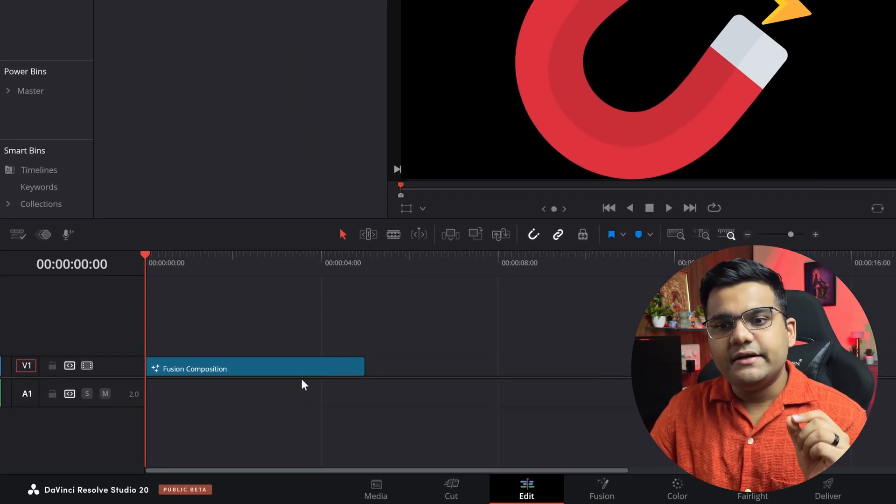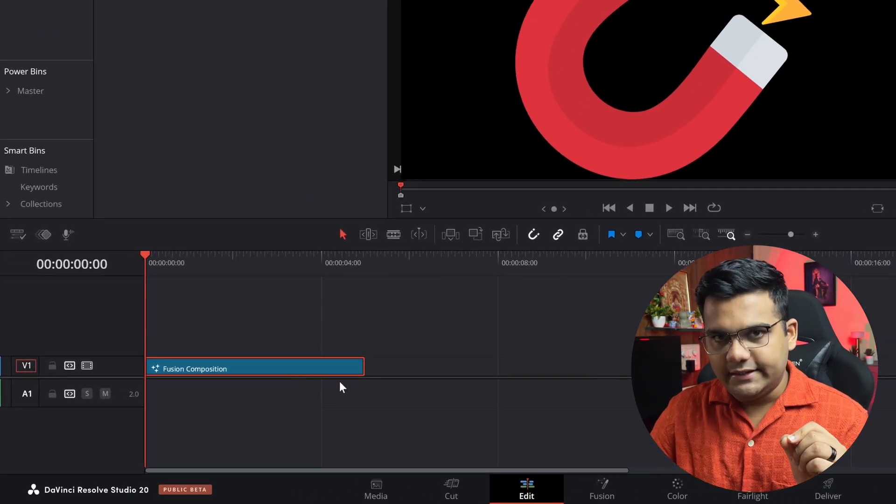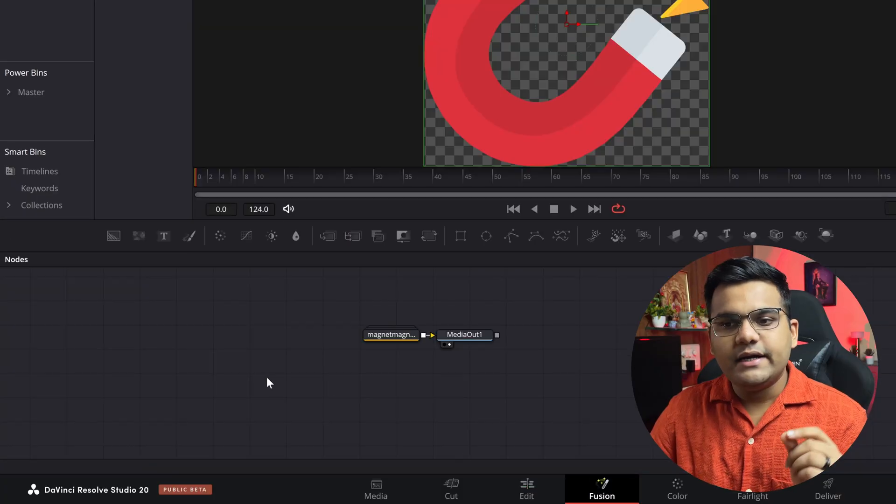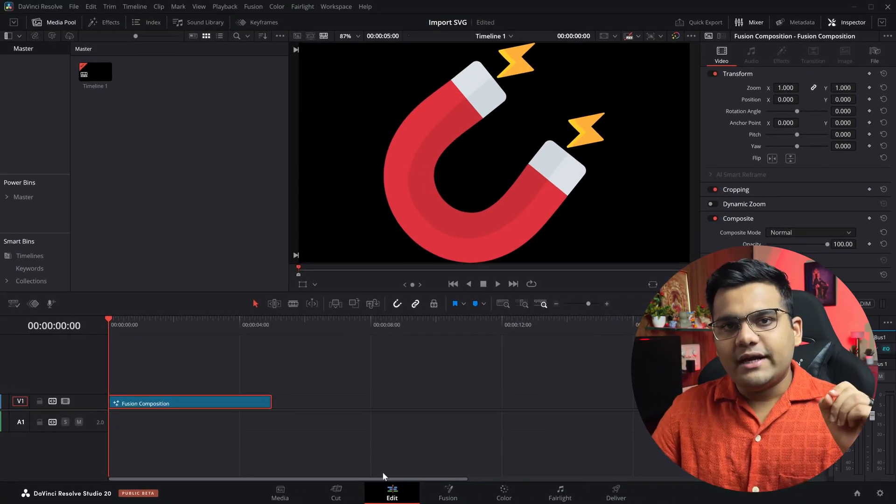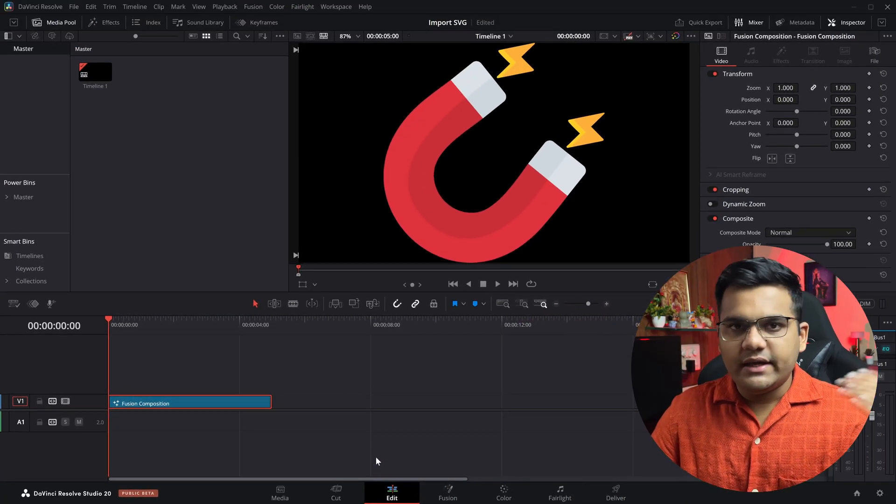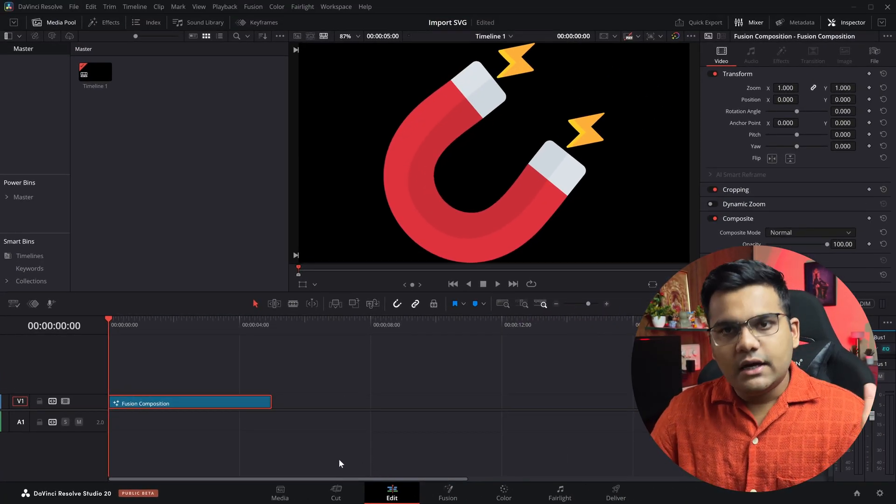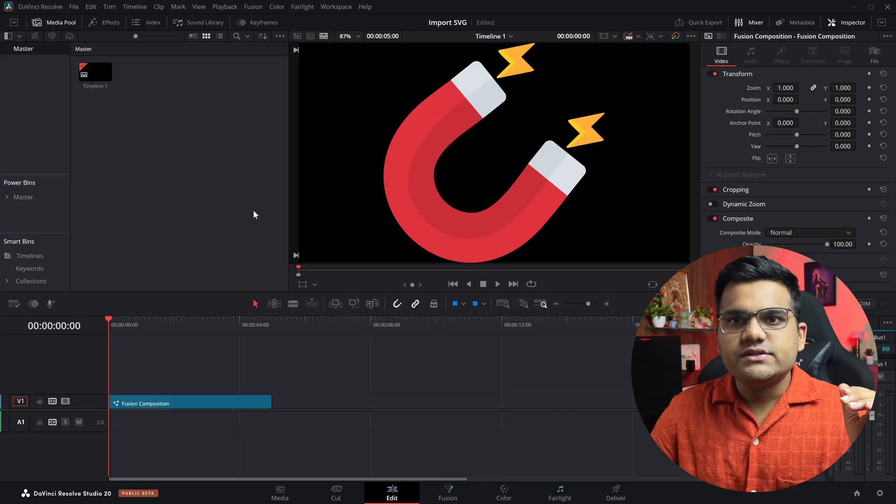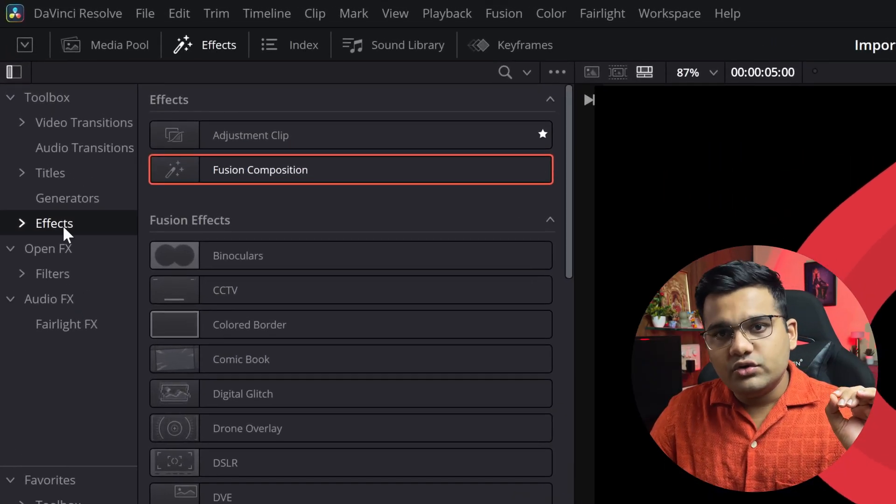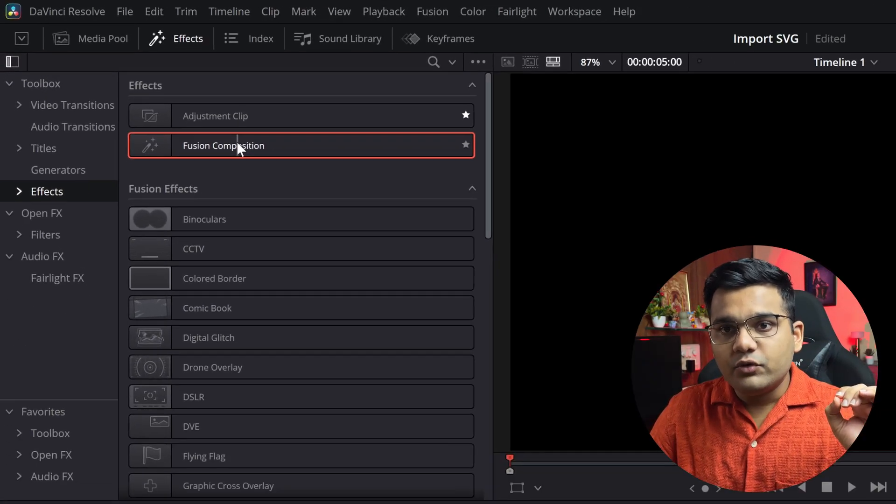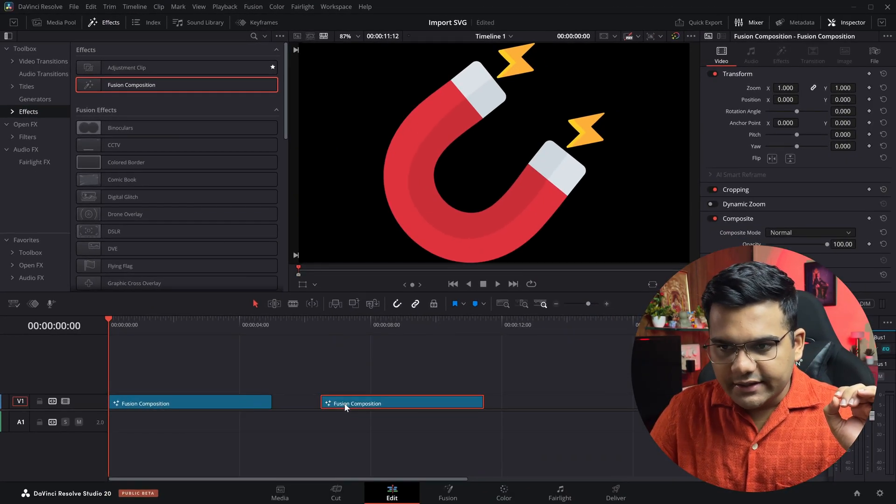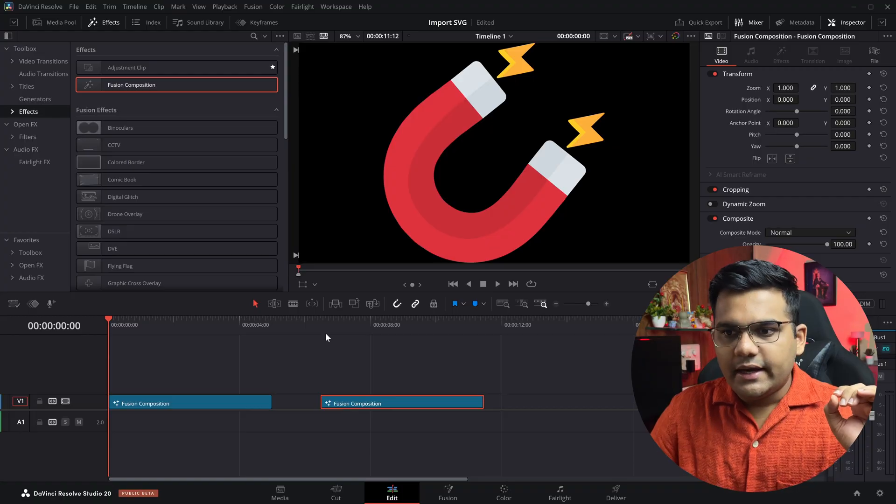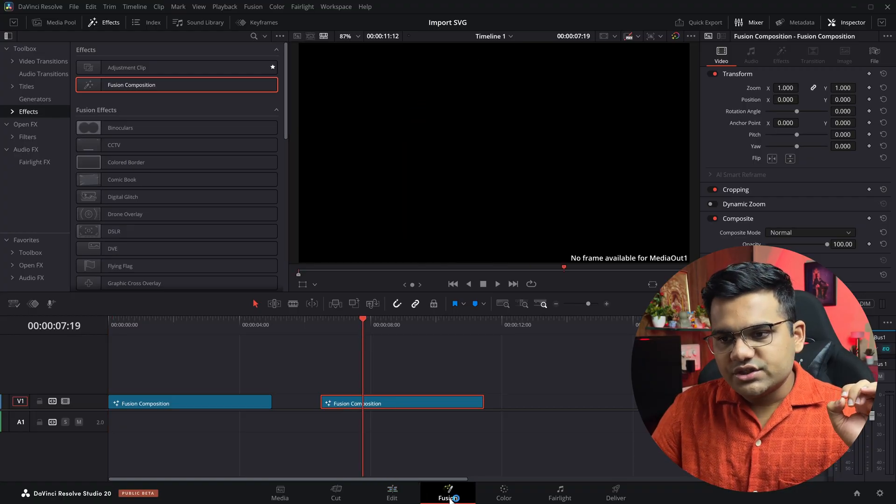was empty yet it added a Fusion composition layer directly and a media out node. Now if your timeline is not empty and if you have elements inside the timeline, how you import it is you just go to the effects tab, import a Fusion composition layer, and then go to the Fusion composition